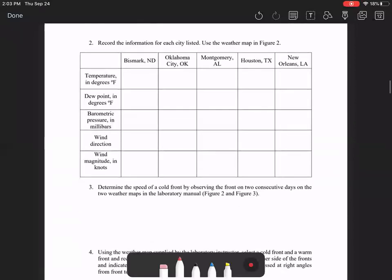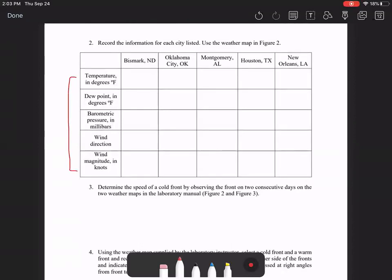Okay, moving on to number two. For number two, you're going to use figure two, which is on page nine. And you're going to record the various weather data for these cities that is indicated on that figure.